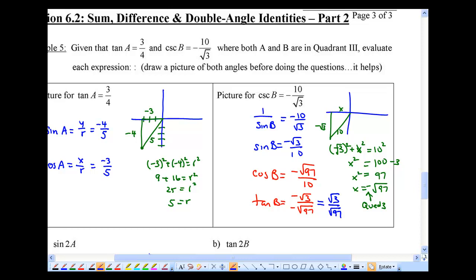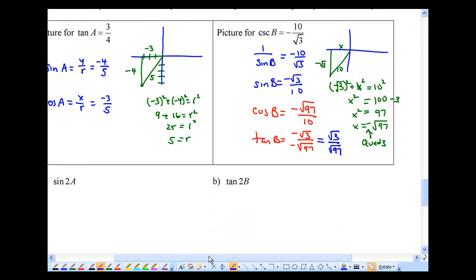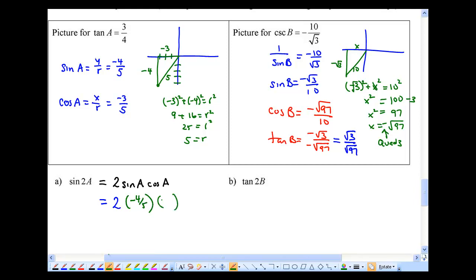You're all set to find the double angle identities now. For sine 2A, use the formula 2 sine A cos A. Sine A is negative 4/5 and cos A is negative 3/5. So 2 times 4 times 3 gives 24 over 25. There's your answer for sine 2A.